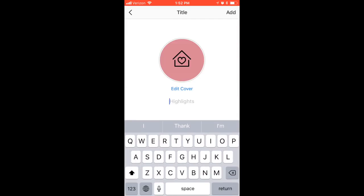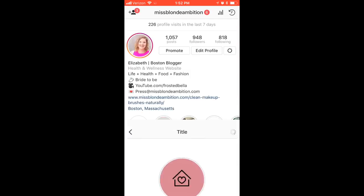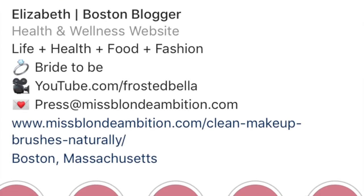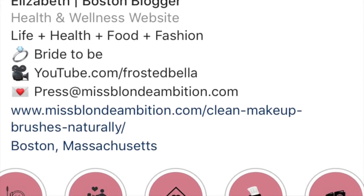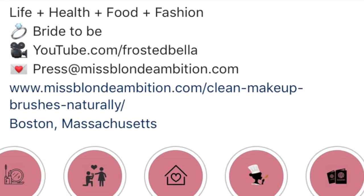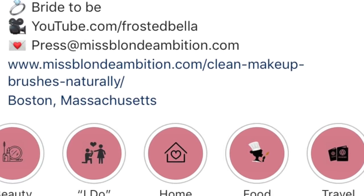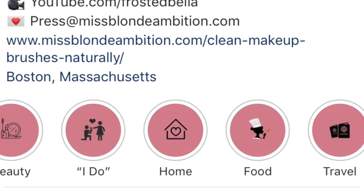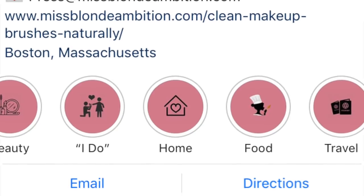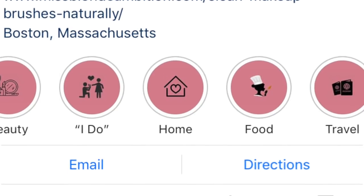And that is it! I hope you guys enjoyed this super easy tutorial. If you make your own, please tag me on social media — I would love to see them. I'll talk to you guys next time.